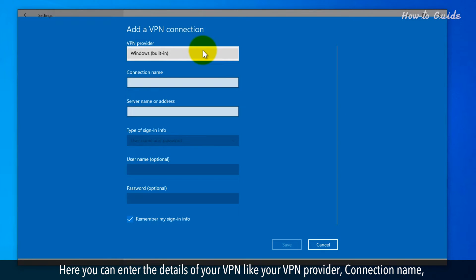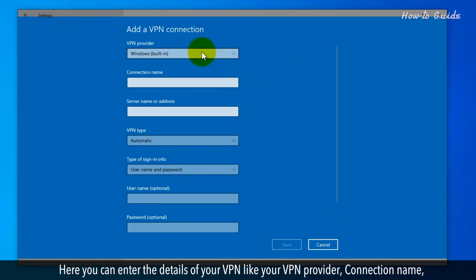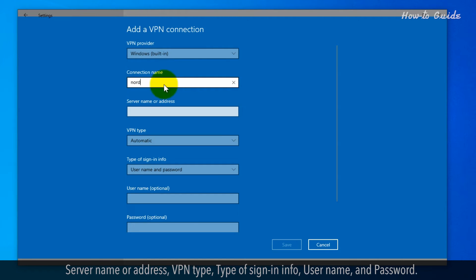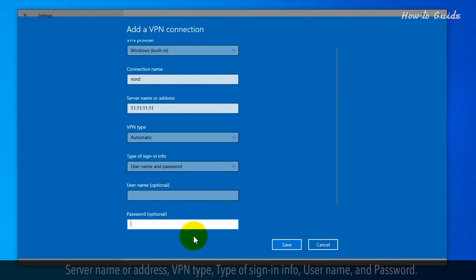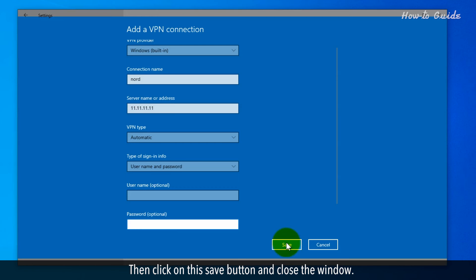Here you can enter the details of your VPN, like your VPN provider, connection name, server name or address, VPN type, type of sign-in info, username, and password. Then click on this save button and close the window.